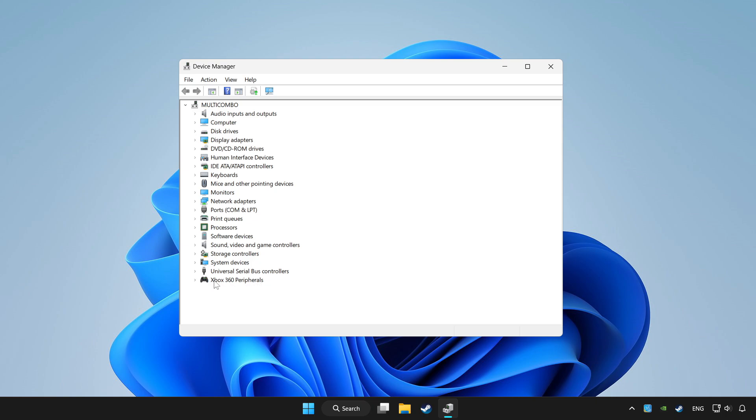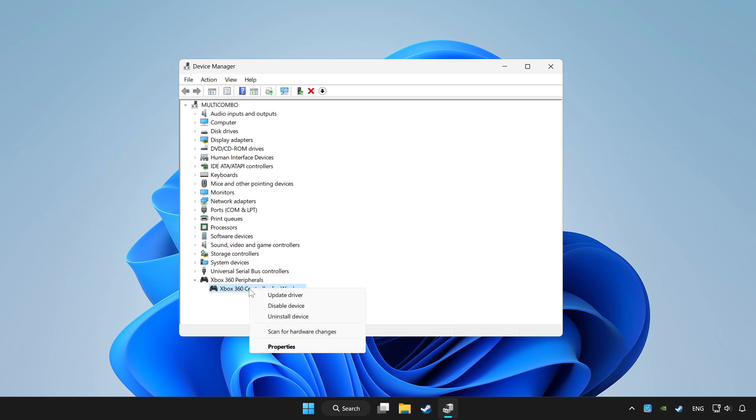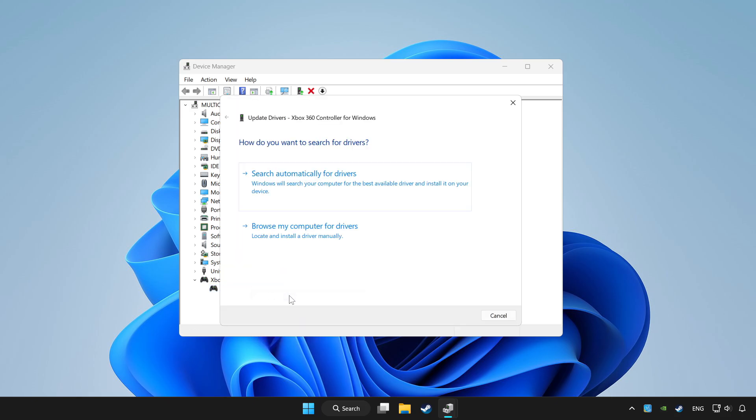Choose your controller and right click. Update driver. Click search automatically for drivers.